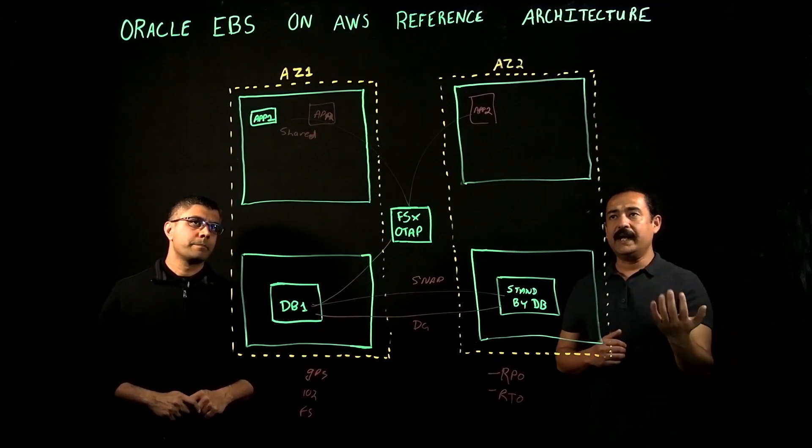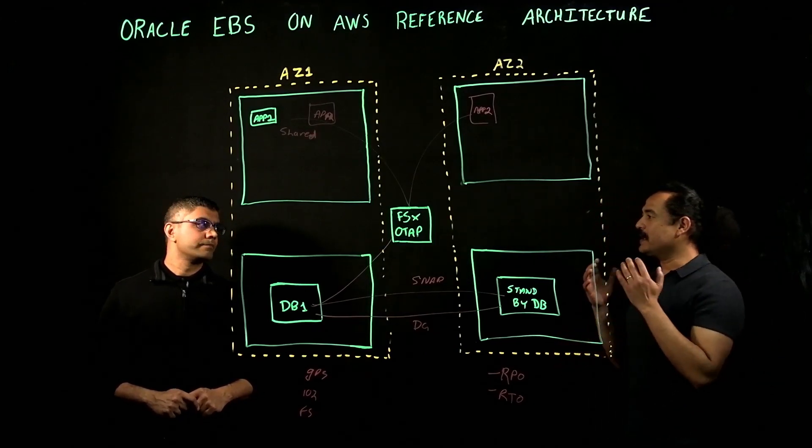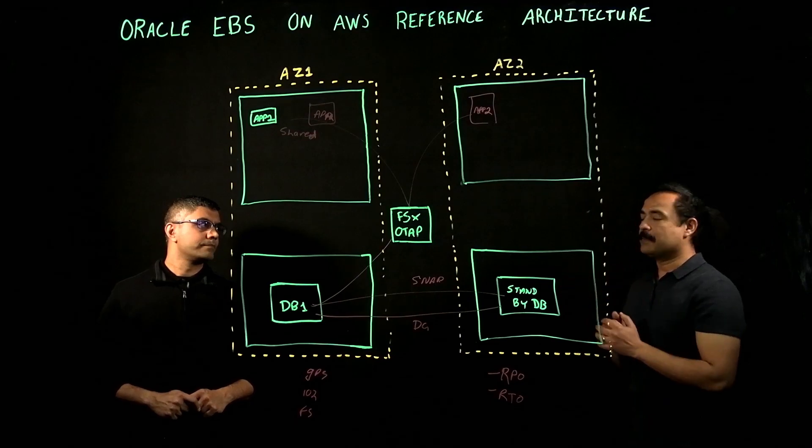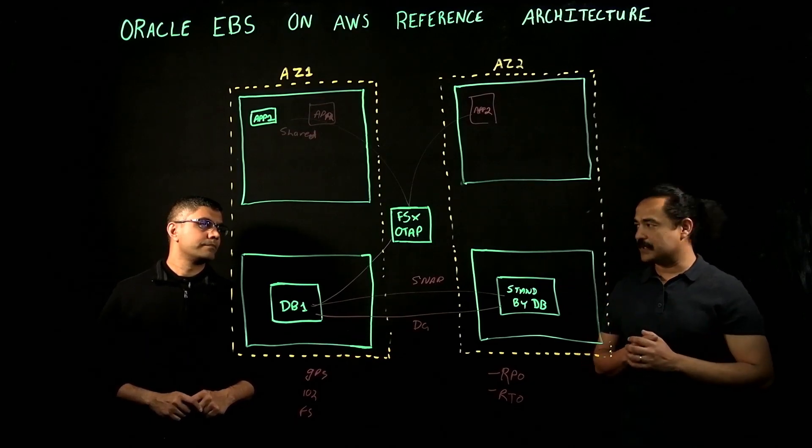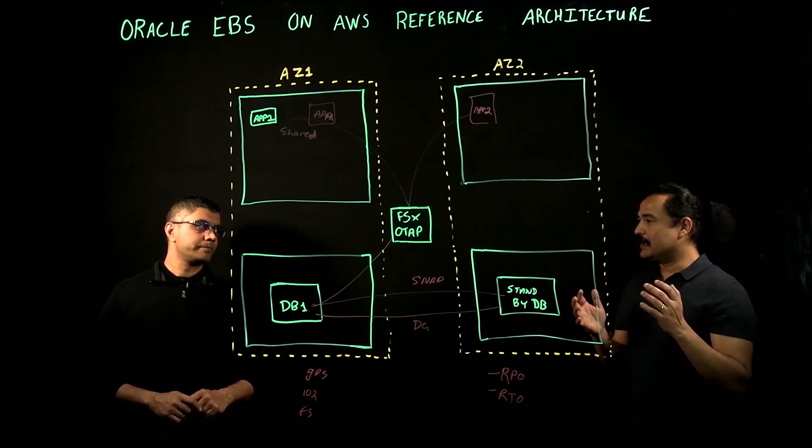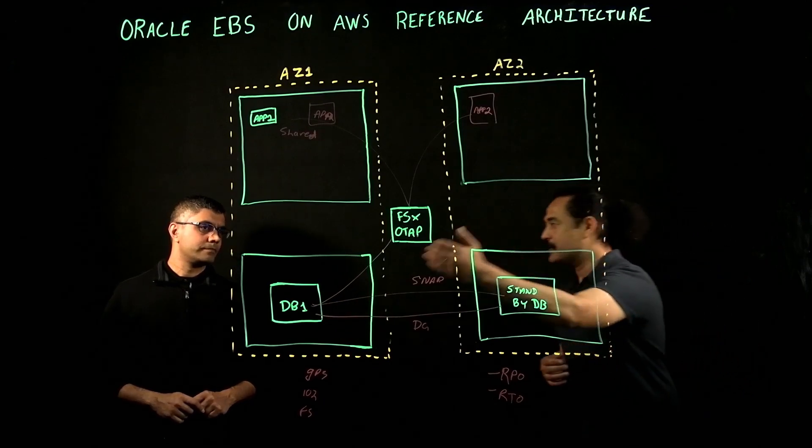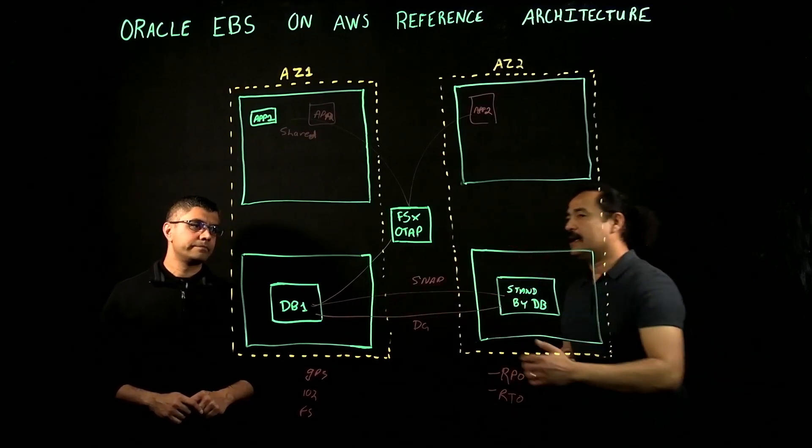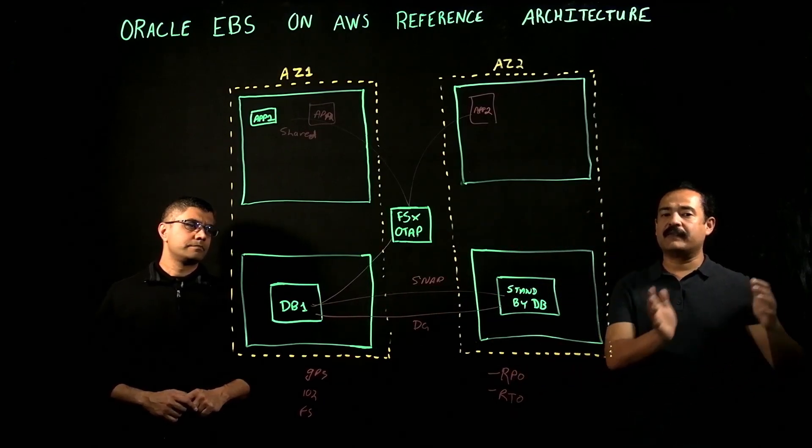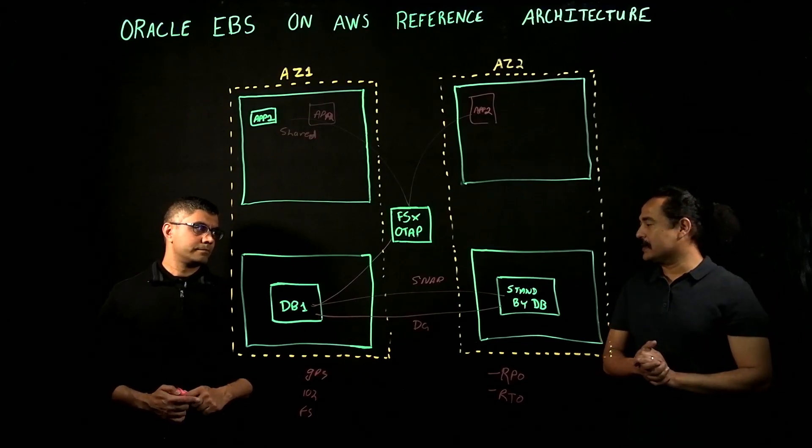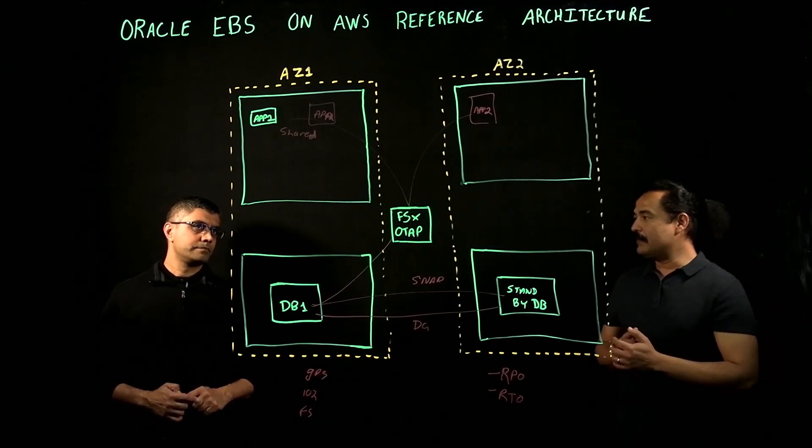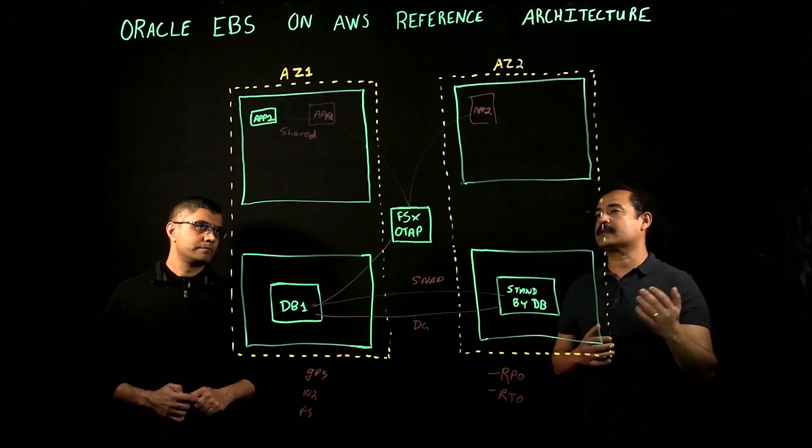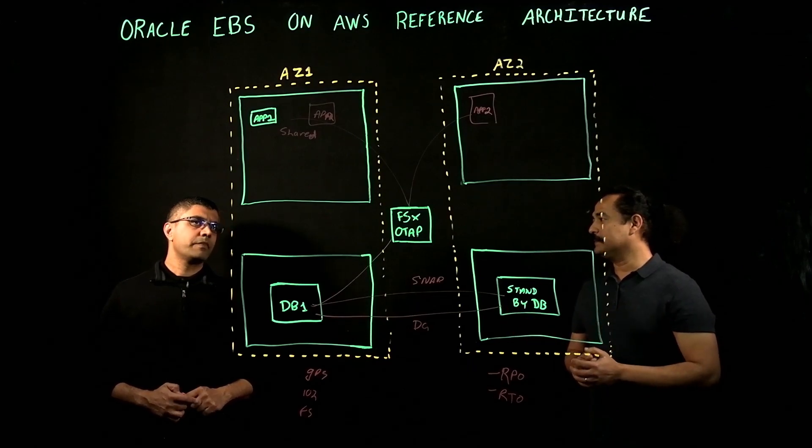With AWS, what do you see customers deploying, where do you see customers deploying the concurrent manager? Previously, customers used to deploy that on database tier, and then there used to be some customers that used to have a separate server for concurrent manager. Do you see the same thing in AWS, or what do you see?